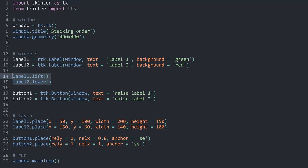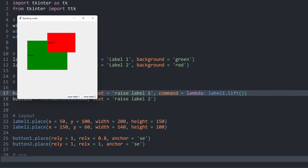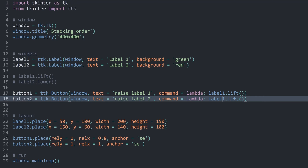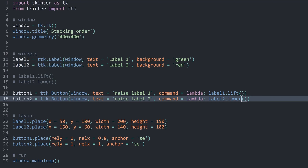We can also add commands to the buttons. Inside button 1, I add a command using a lambda function that calls `label1.lift()`. If I run this, label 1 is initially below label 2, but if I click raise label 1, label 1 comes on top. For button 2, I copy the command and instead call `label2.lower()`. Running this and clicking raise label 2 lowers label 2 — though the naming doesn't quite match, which I'll change in a moment.